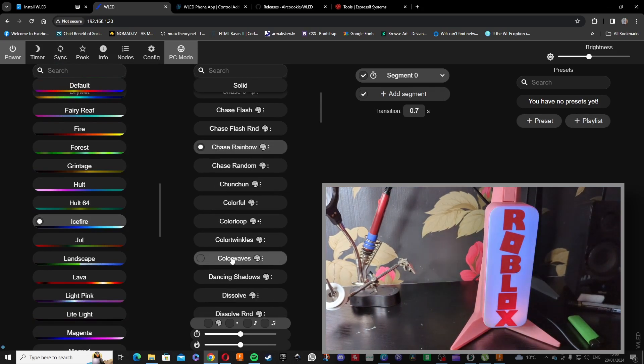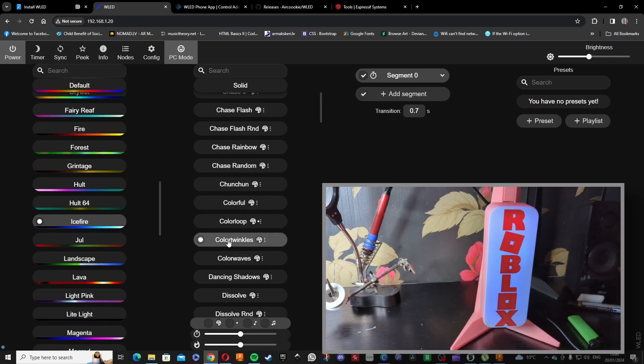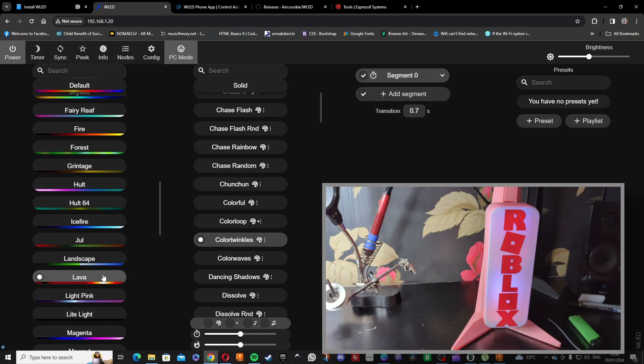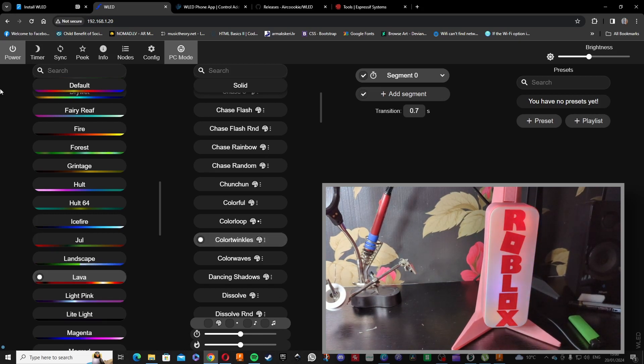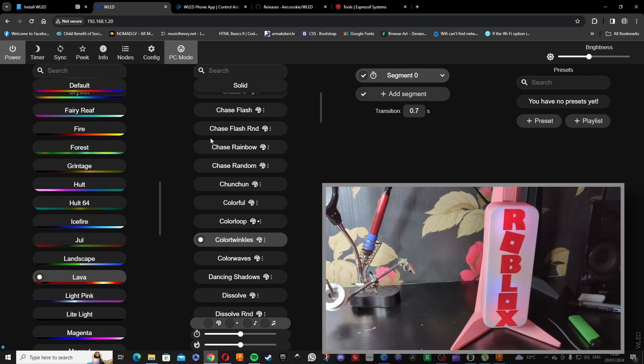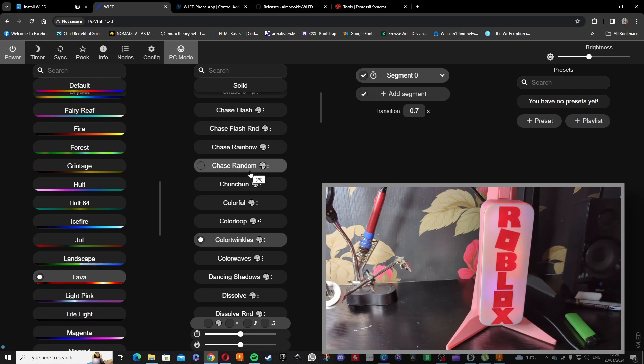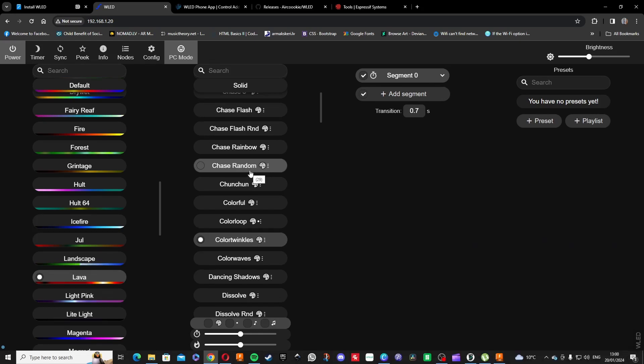Yeah, whatever you want. Yeah, seems to be working fine. Now there's brightness and you can set different presets for it.